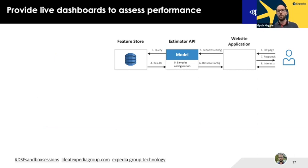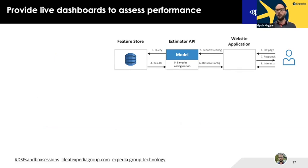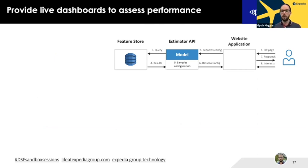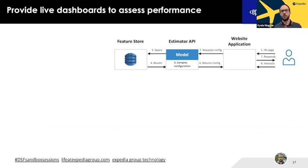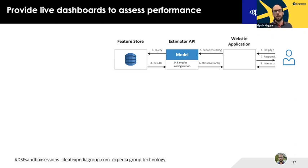When a user hits the page, the website application requests a configuration from our Estimator API, which tells it which image to display. The Estimator is part of our online inference platform, and the bandit algorithm is a model deployed on it. The Estimator uses a cache to ensure consistent user experience within a session and improve performance. If there's no cache match, the Estimator executes the model — querying our feature store for candidate images, using Thompson sampling to decide which image to show, then returning the configuration to the web app.